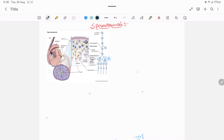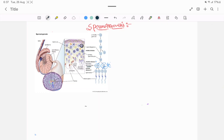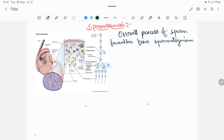Let's discuss the spermatogenesis process. Spermatogenesis is the overall process of sperm formation, from spermatogonia to spermatocyte.